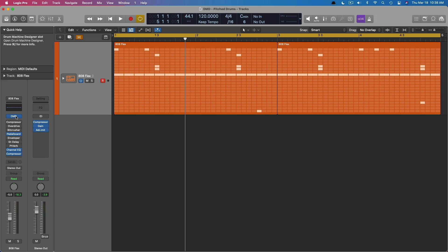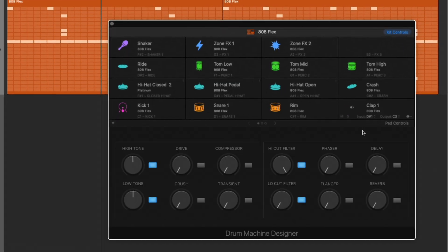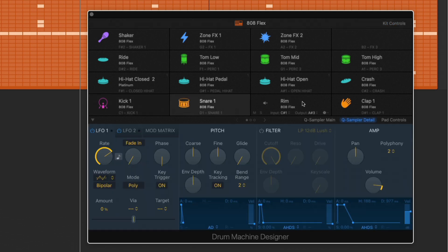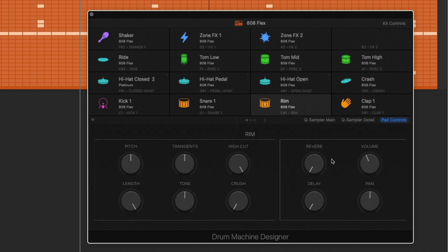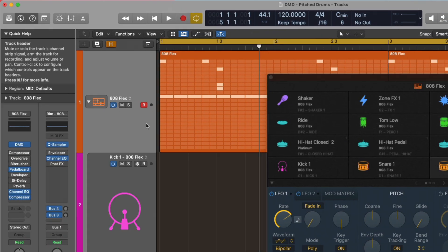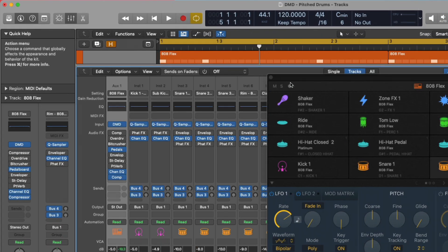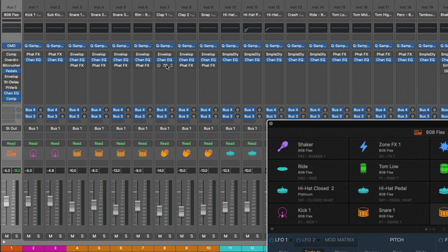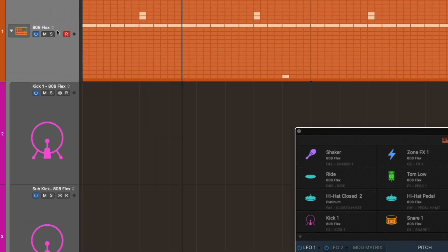What's interesting about Drum Machine Designer is it's not actually a software instrument. It's a container for other software instruments. If we take a look at the interface, we have all these different drum pads, and we can click on each individual one, and the bottom updates not only with the pad controls, which allow us to affect different plug-in parameters, but also the instrument. In this particular patch, the 808 Flex, is backed up by Quick Sampler. If we open the track stack and look in the mixer, each channel strip is its own instrument with Quick Sampler on each one. But you can swap out any of these instruments at any time for a third-party solution or for any type of instrument, regardless if it's a drum instrument or not.